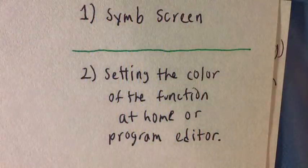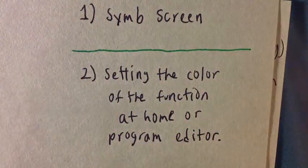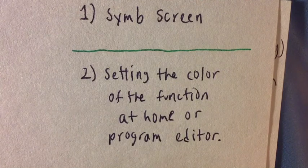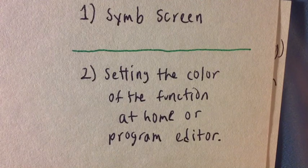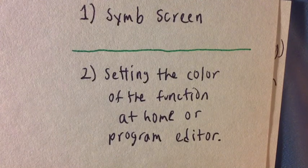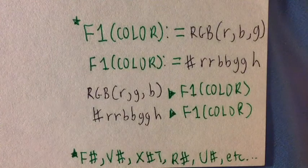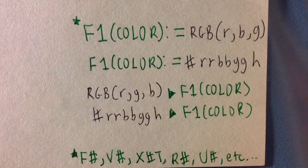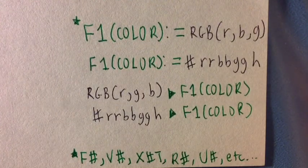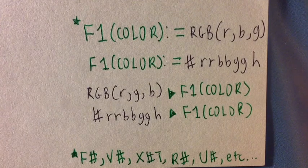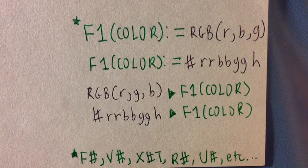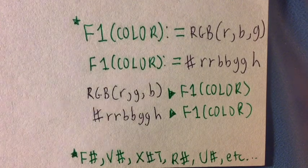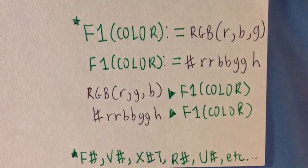The second method is to set the color at the home screen, or you could do this in the programming editor. Here are the four forms your command can take. The first two use the colon equals storing format, while the second pair uses the store arrow format.